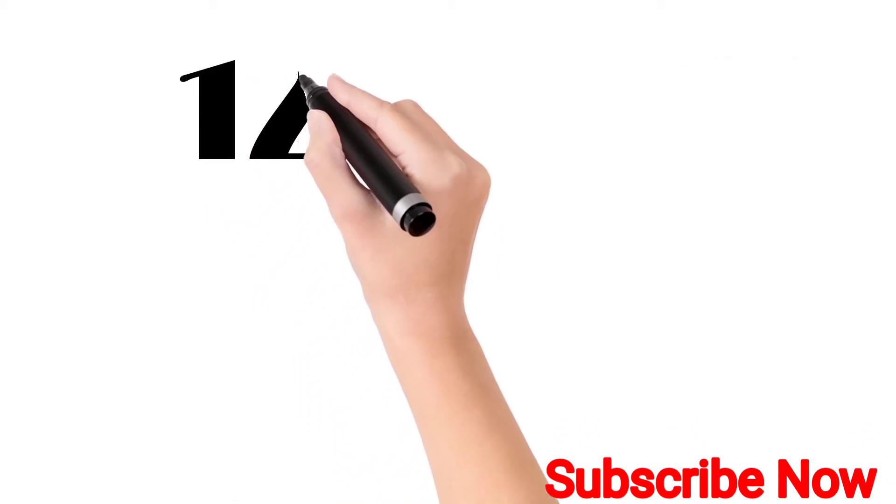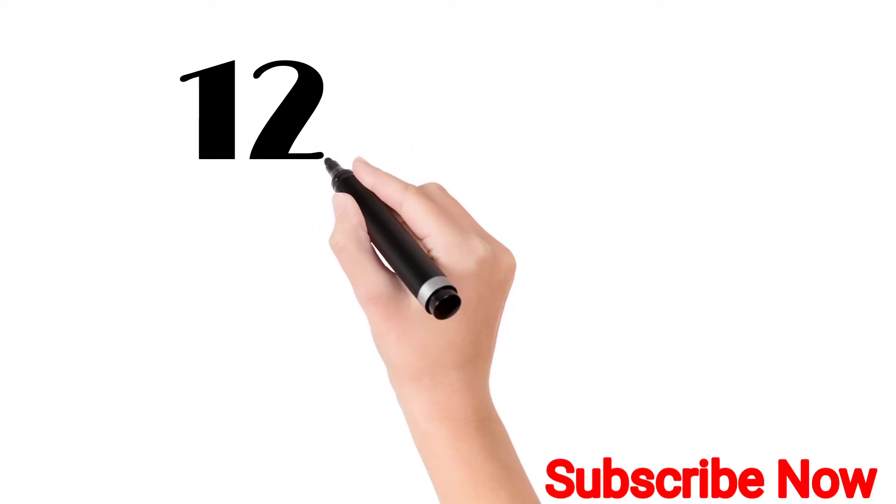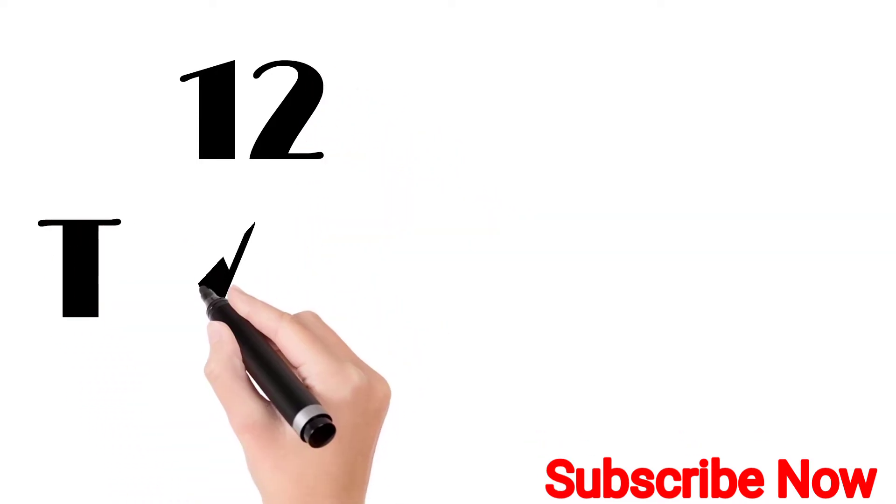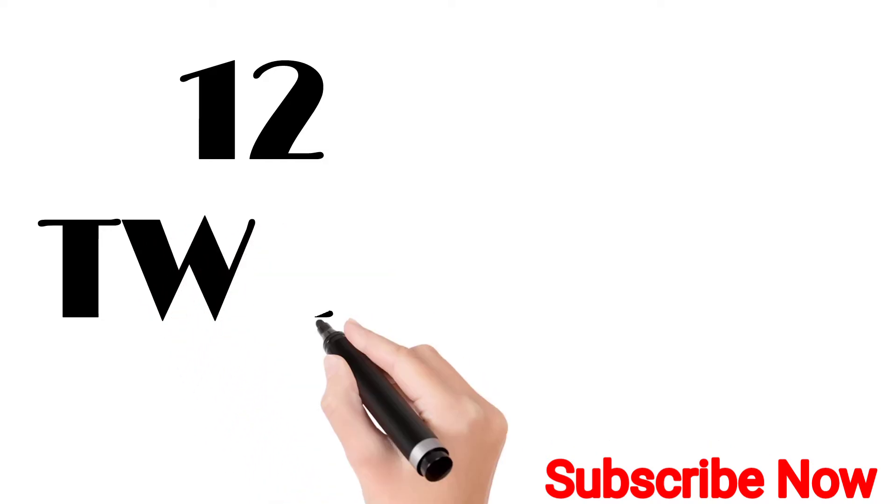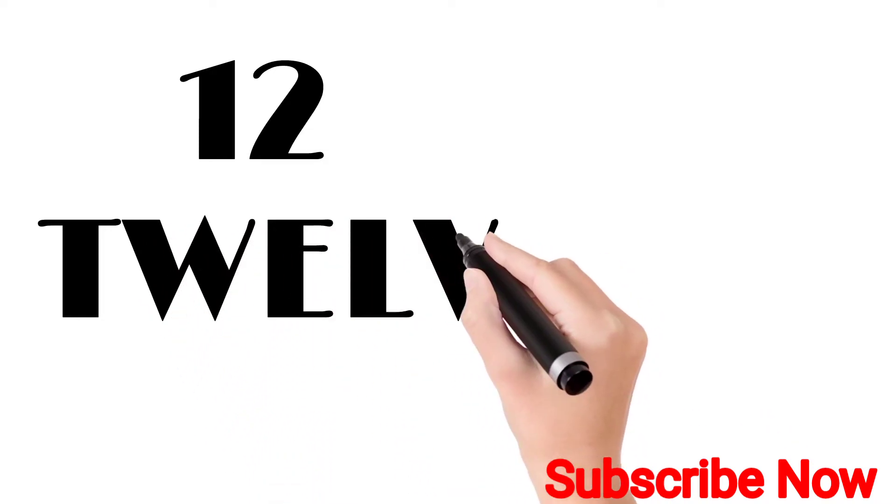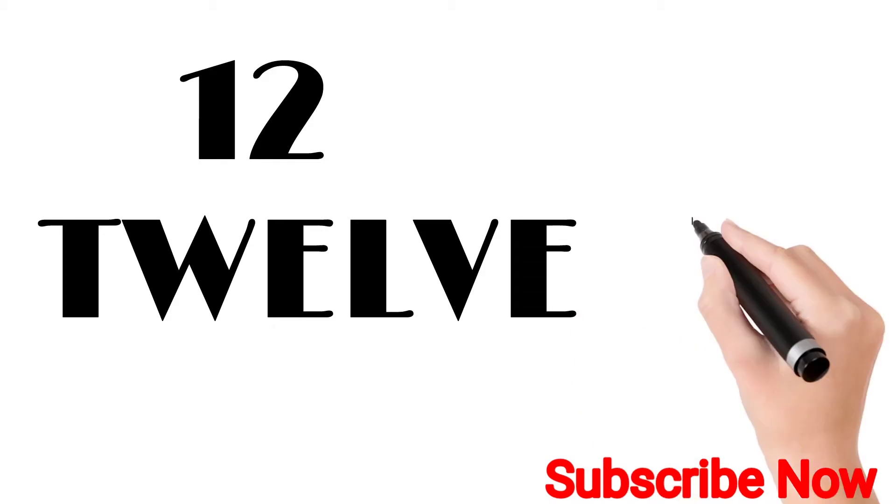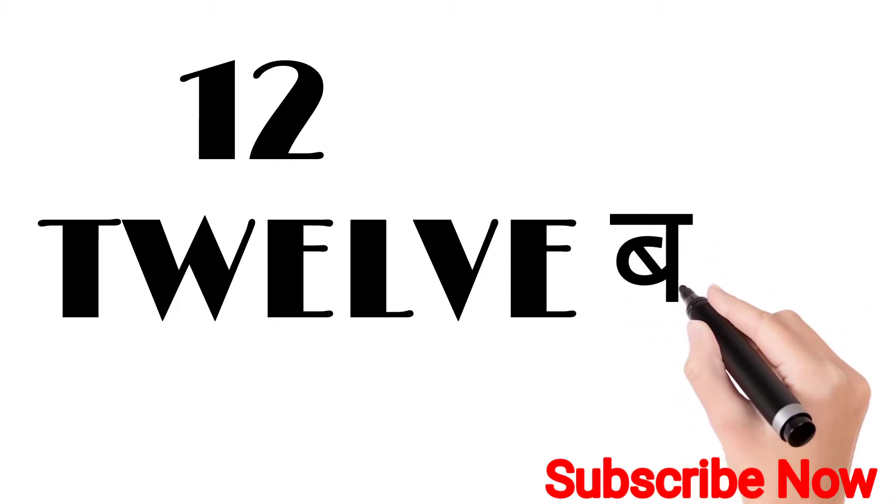Twelve. T-W-E-L-V-E. Twelve. Twelve means Bala.